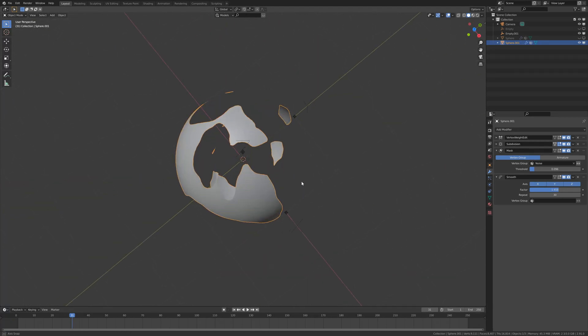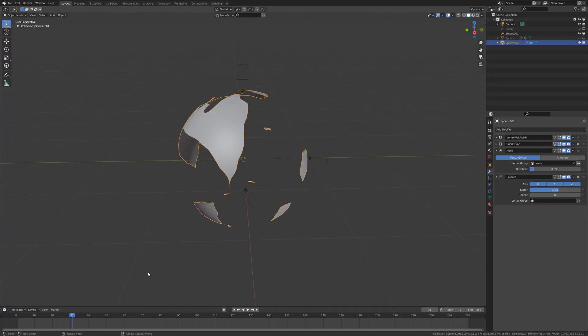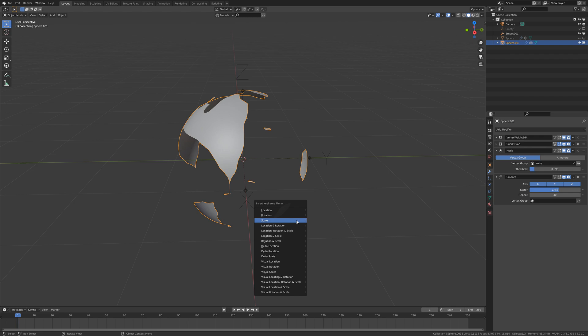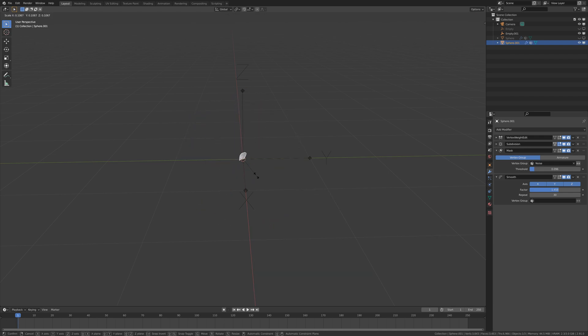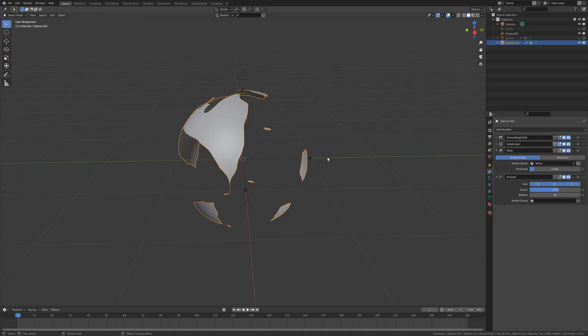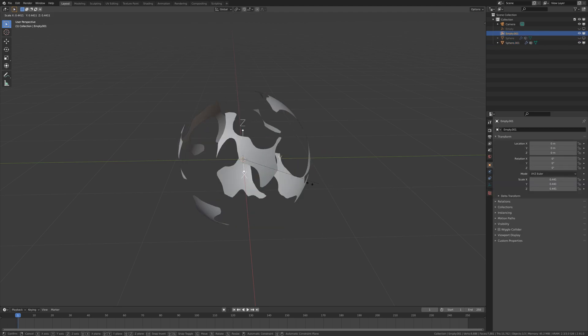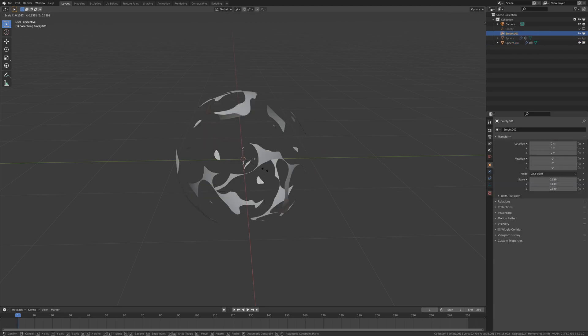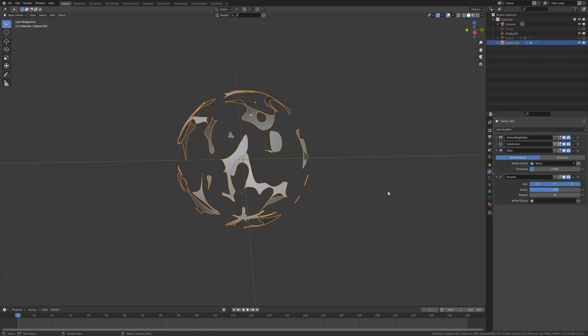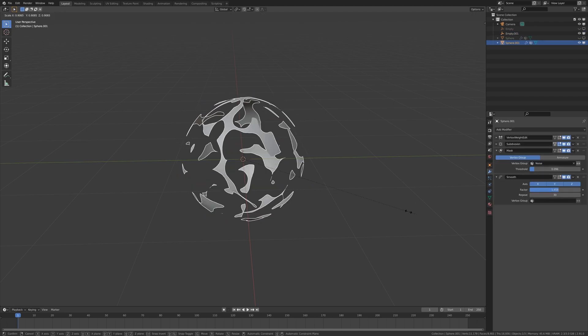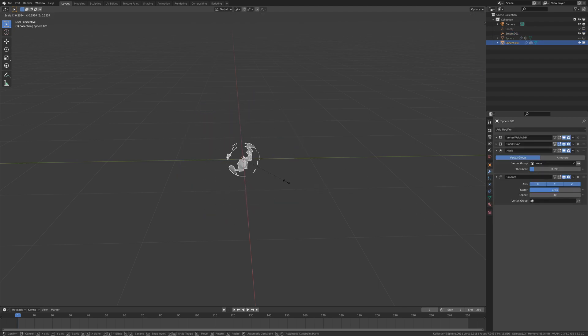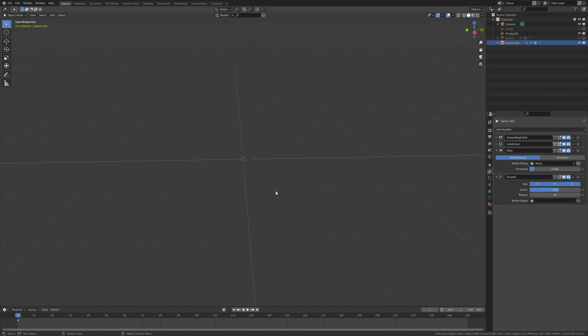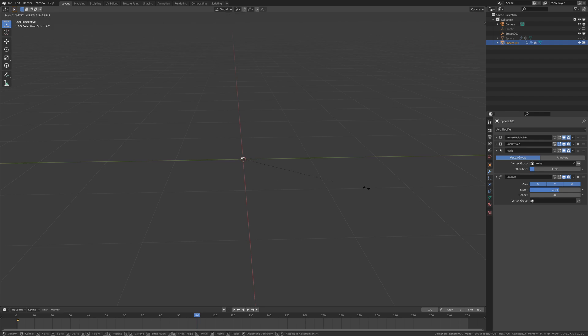To make the explosion we are going to insert a keyframe. For scale, we are going to make it really small. But first we have to decrease the size of this empty because if not, it's going to disappear.